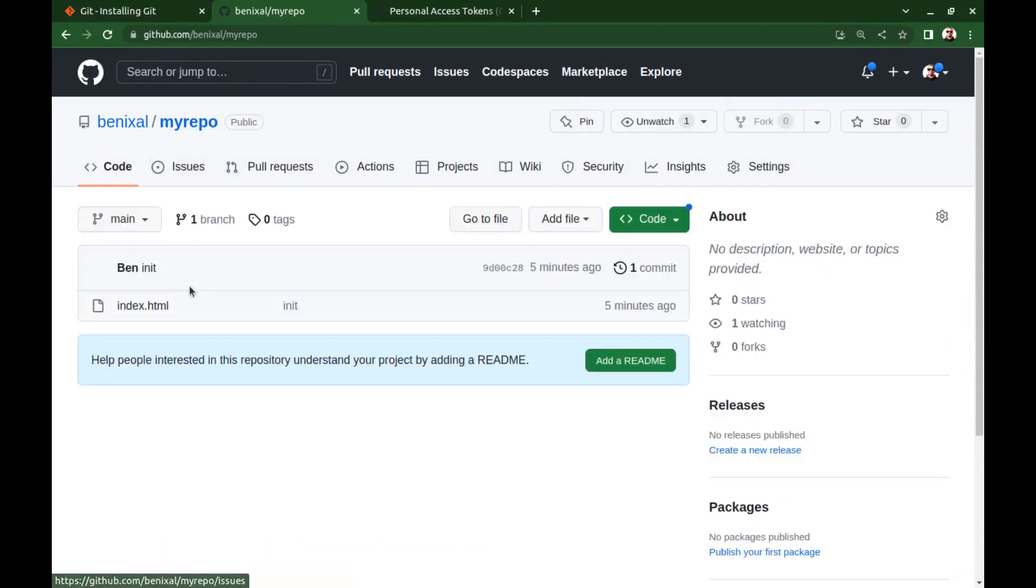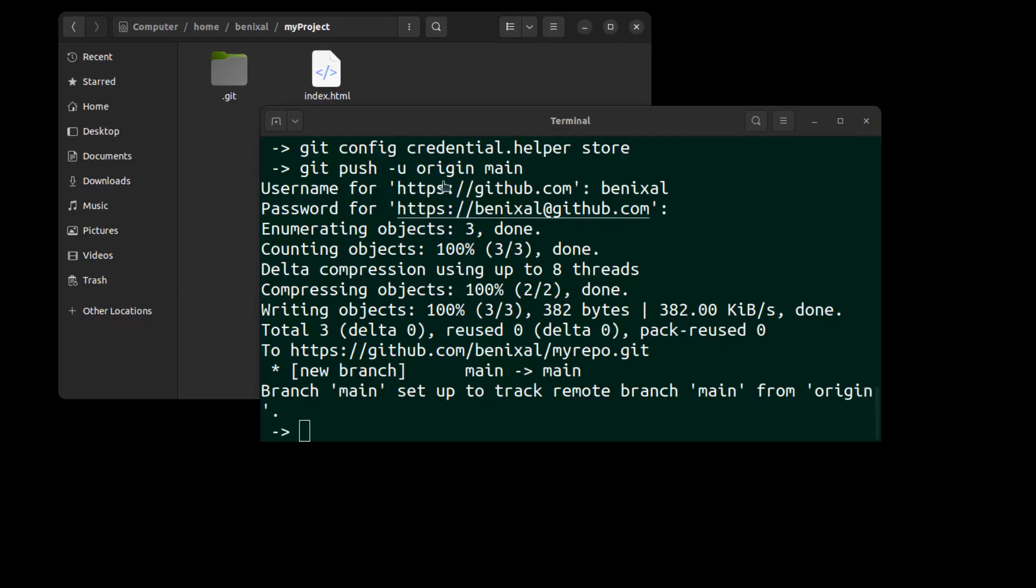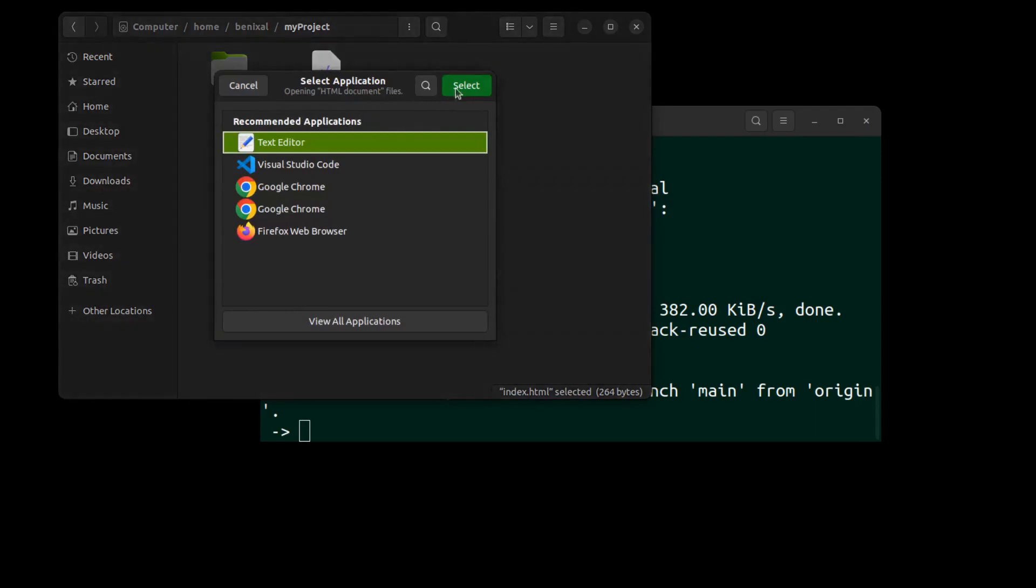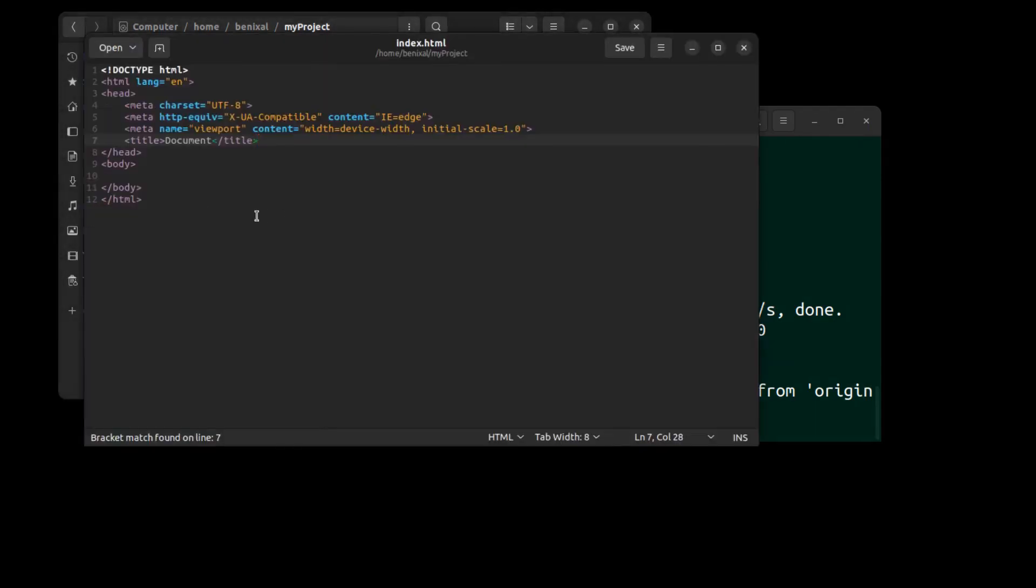Here is our index.html. And if you want to update it, okay.